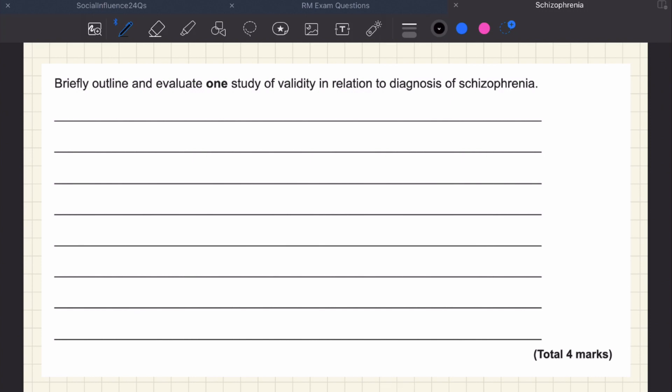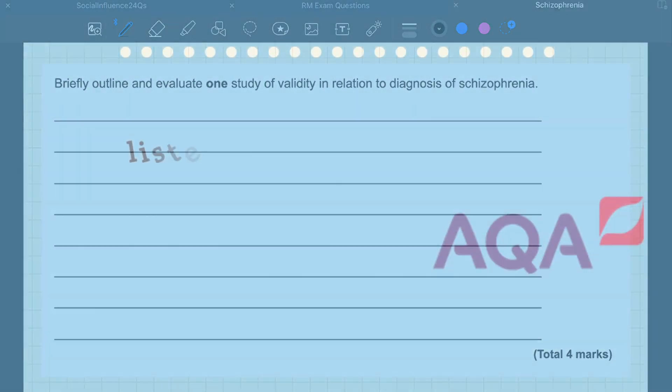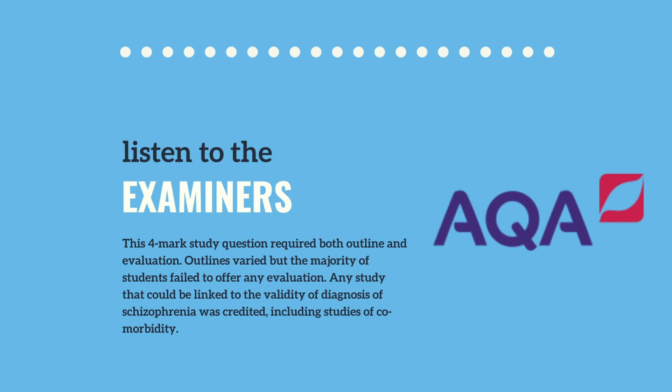This is what the examiner's report said after the exam back in 2020. They point out that you need both outline and evaluation. Outlines varied, but the majority of students managed to outline something. They have been kind and allowed us to use any study linked with validity, including studies about comorbidity, for example. But that still doesn't solve the evaluation problem, which is what they also found — the majority of students failed to offer any evaluation.